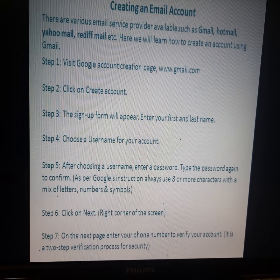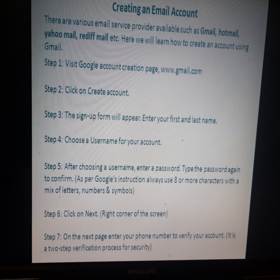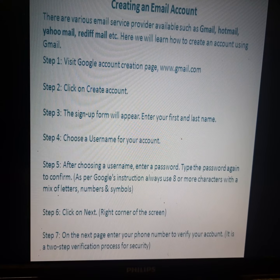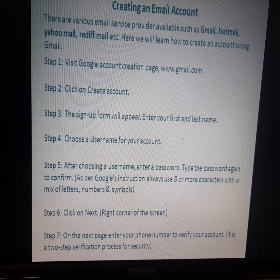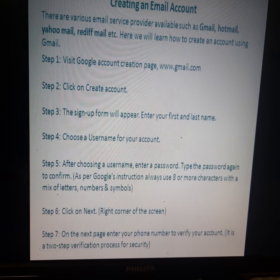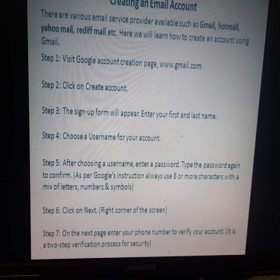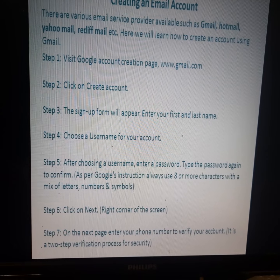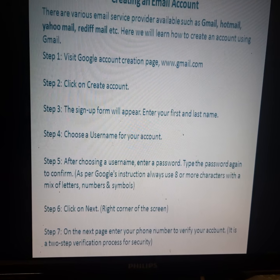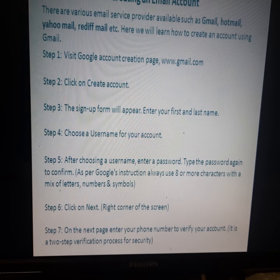Step 6: Click on the 'Next' button. Step 7: On the next page, enter your phone number to verify your account. This is a two-step verification process for security.